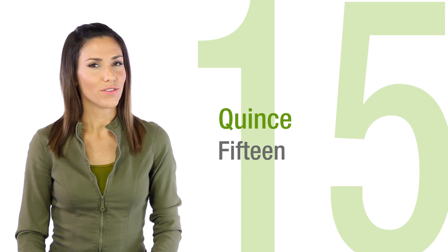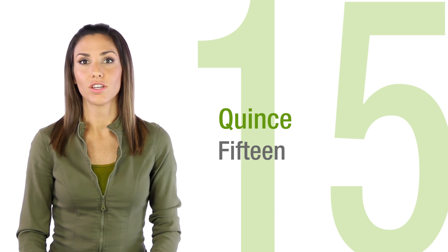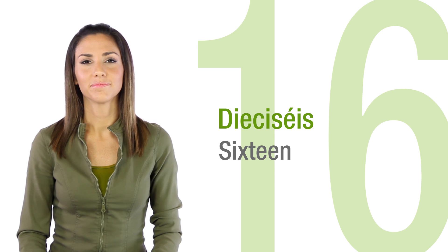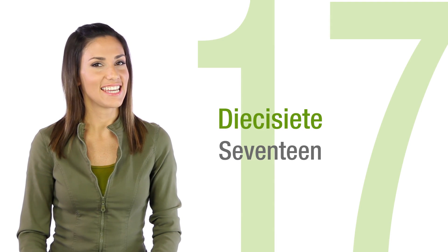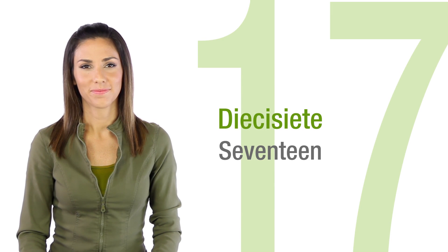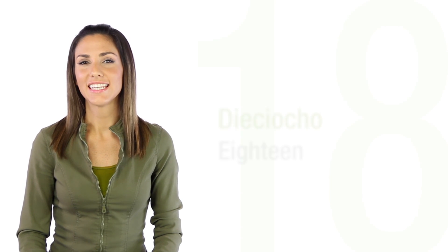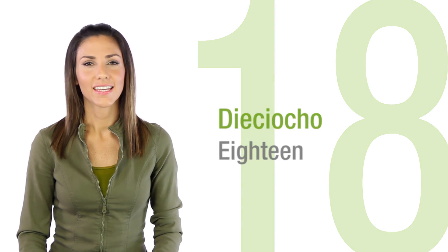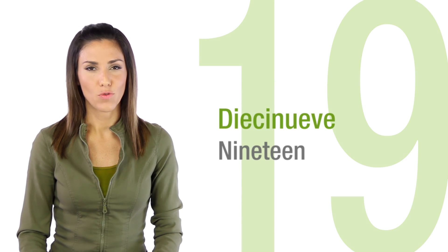Now things start to change a bit. You say ten and six. Dieciséis, diecisiete, dieciocho, diecinueve.